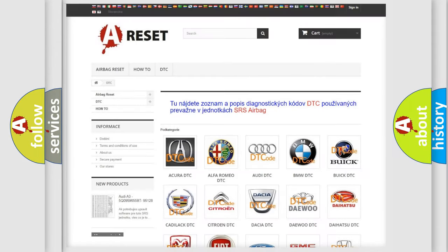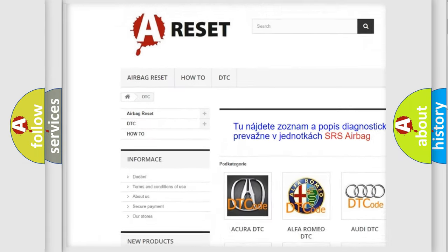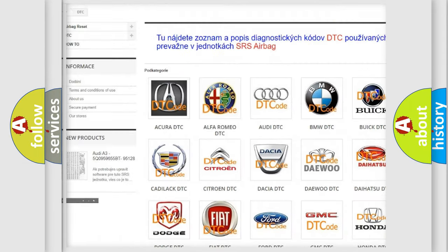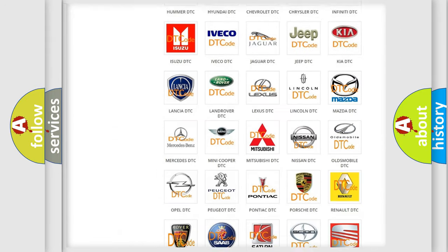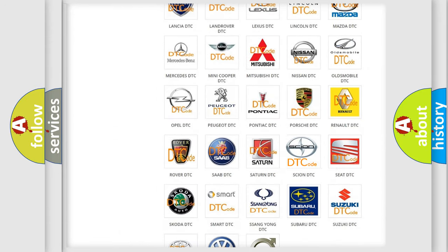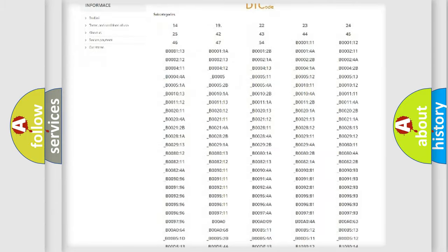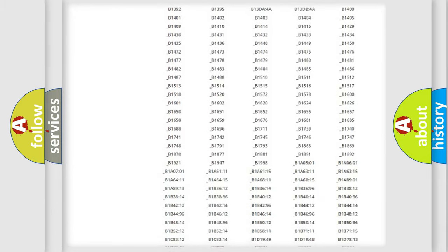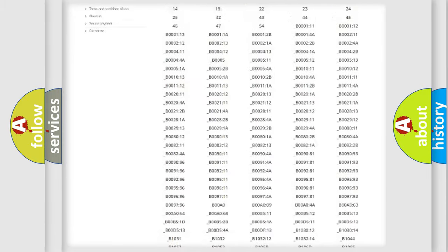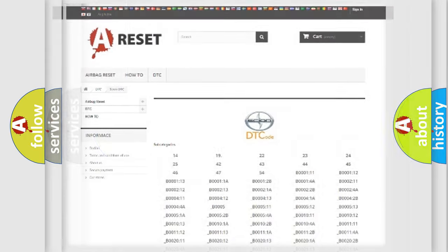Our website airbagreset.sk produces useful videos for you. You do not have to go through the OBD2 protocol anymore to know how to troubleshoot any car breakdown. You will find all the diagnostic codes that can be diagnosed in SCION vehicles. Also many other useful things.